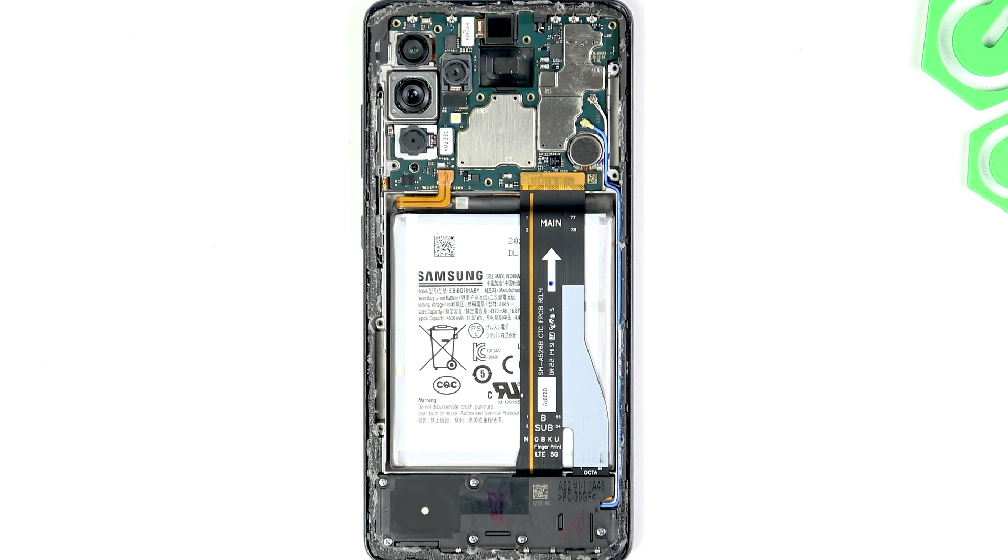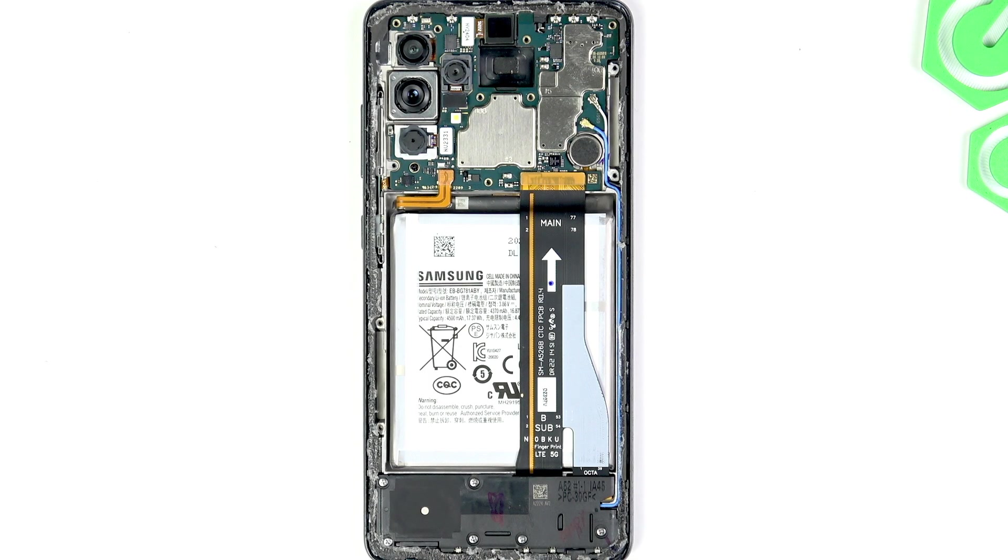Hello, in this video I'm going to show you how to do an FRP bypass on your Samsung Galaxy A52.